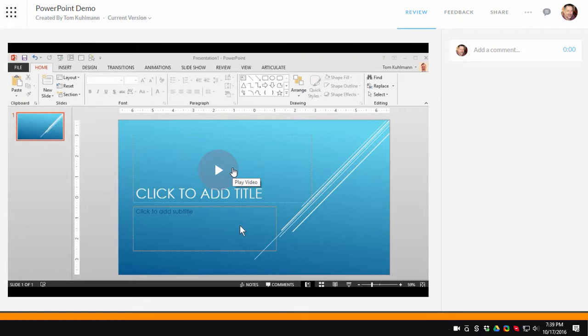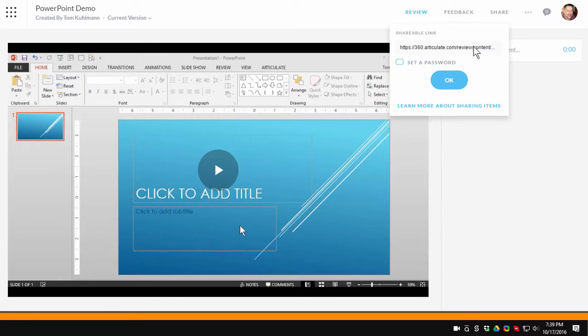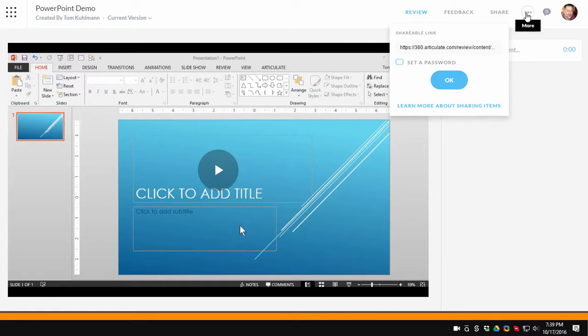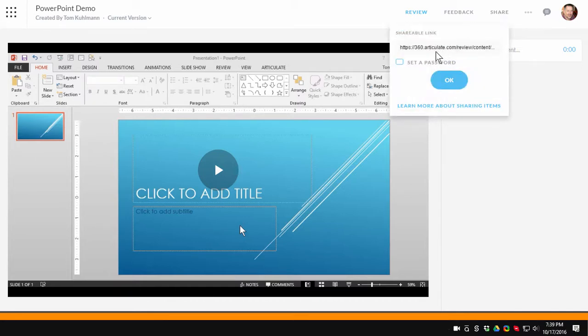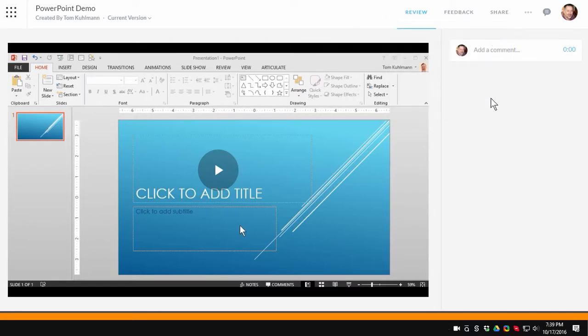If I want to I can share it using Articulate Review. So I can just click on Share. I get a link here and I can send that link to others. Now sometimes you may want comments. Sometimes you may not. If you don't want comments click on the More icon here and just disable comments. If you want to collect some feedback just click on Share and then people will offer some feedback and you'll see it in the list here.